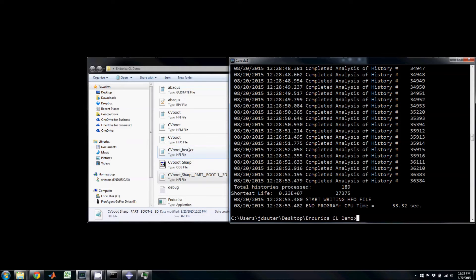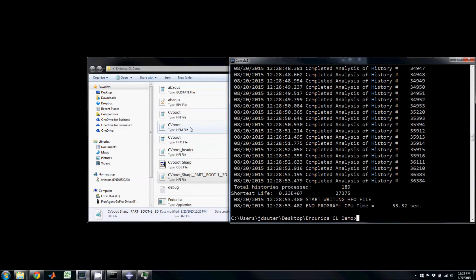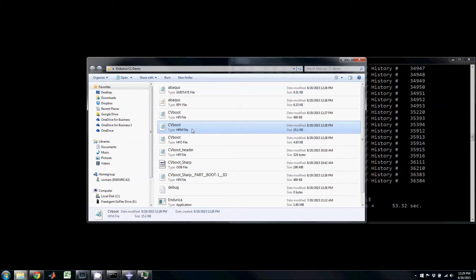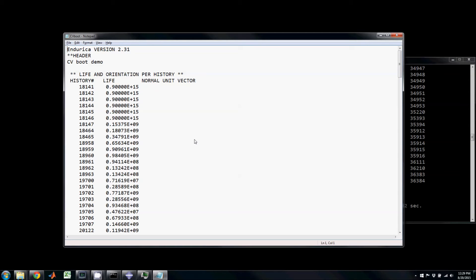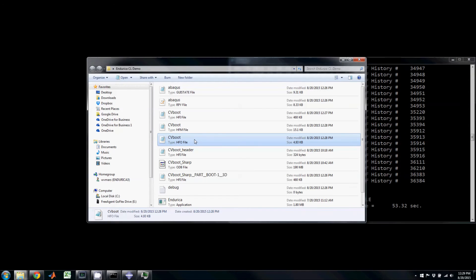When the analysis finishes, there now exists two new files: an hfm file containing information on the job, and an hfo file containing the results. The results are the life of each element given a number of repeated duty cycles until failure.